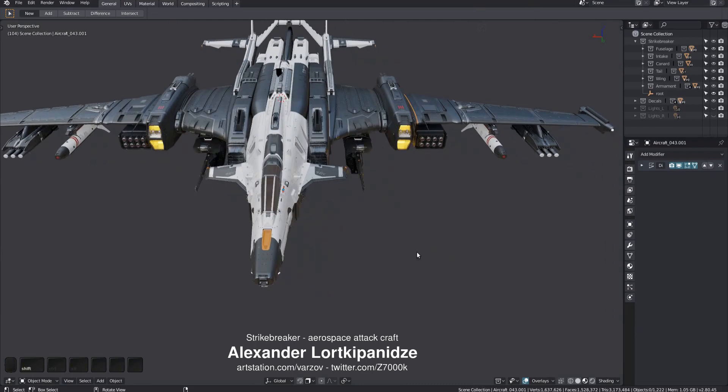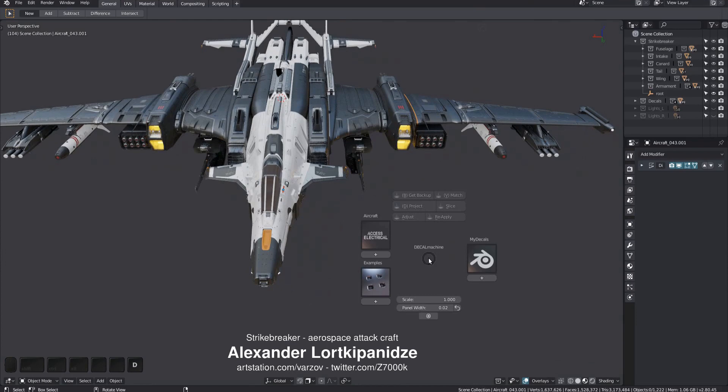The main interface of Decal Machine is its pi menu, which by default you bring up in the 3D view via the D key. There are three sections to the pi menu. To the left and right are the asset loaders used to bring decals from your libraries into the scene. At the top are various decal tools.